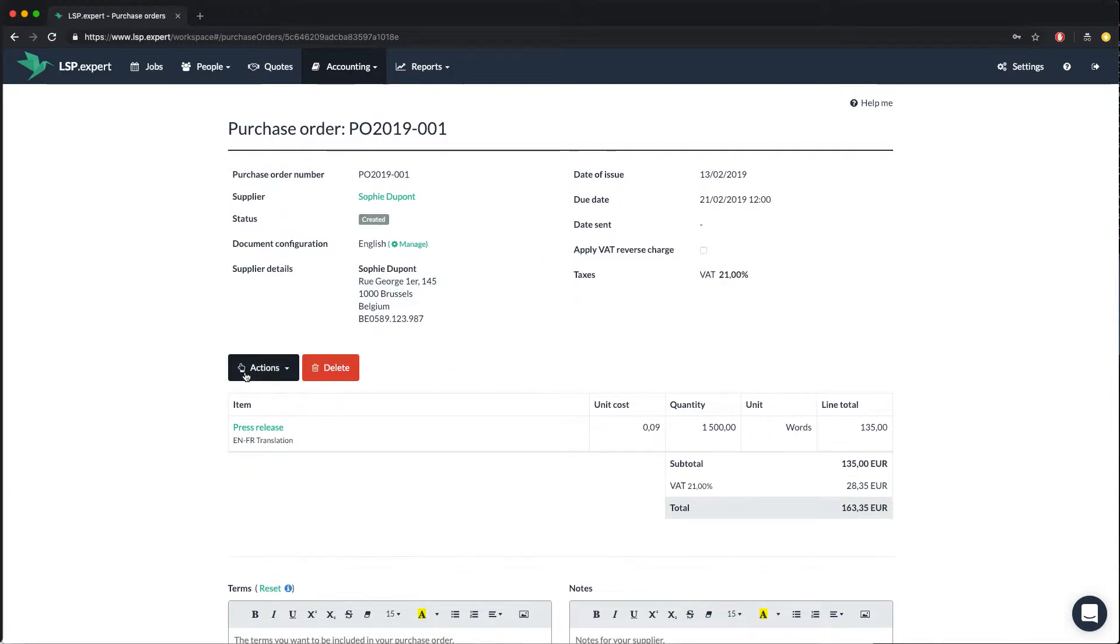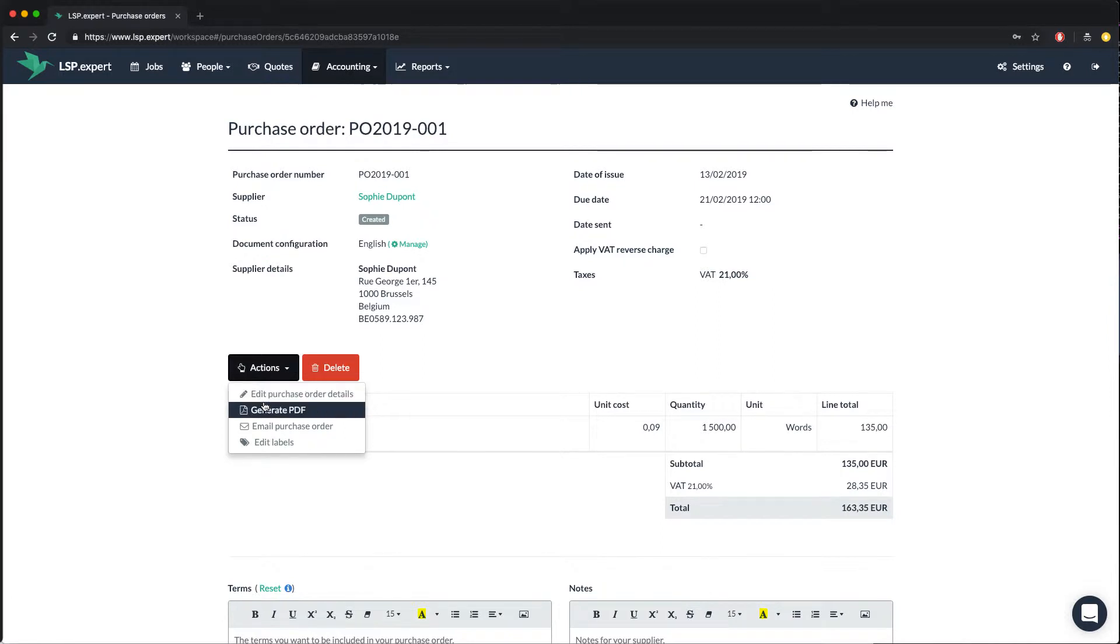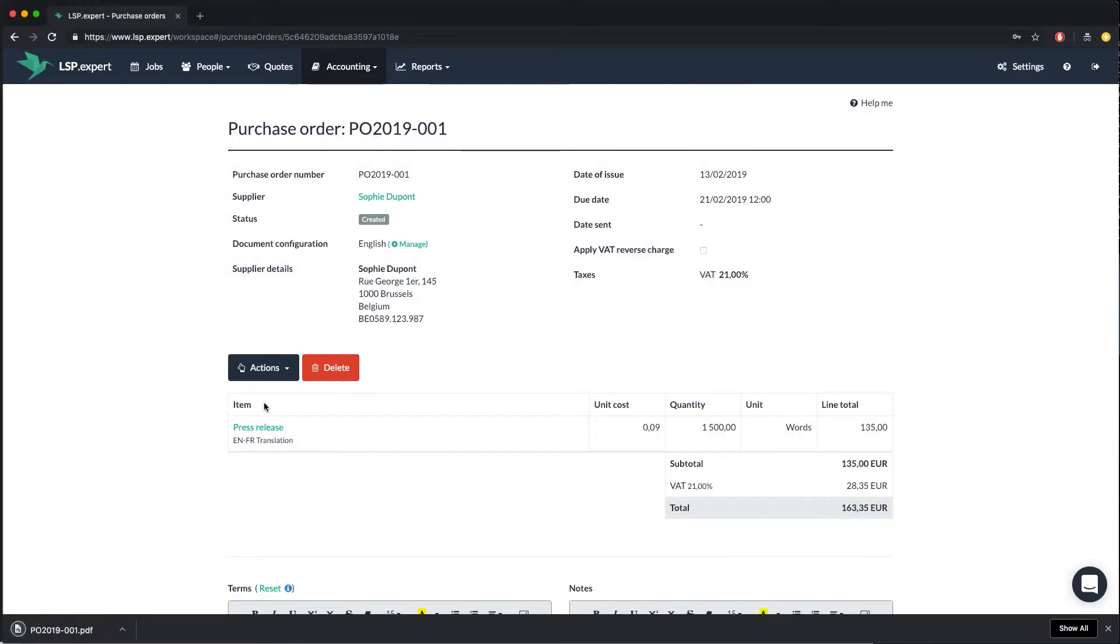And you can also add Sophie's address. Then, you can generate the PDF file of the PO and send the document by email by using the actions button. Let's create the PDF file of our PO by clicking on generate PDF. And that's how it looks.